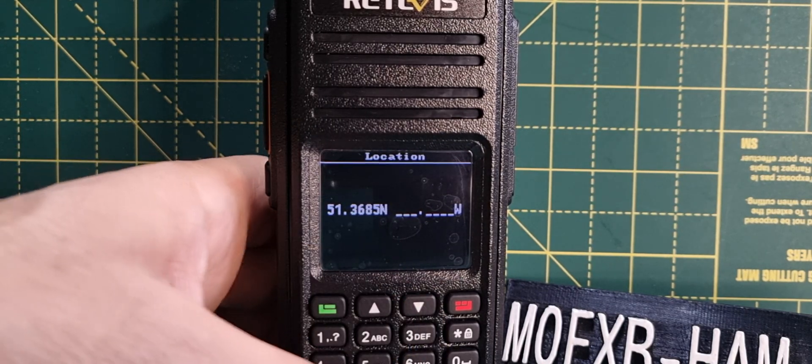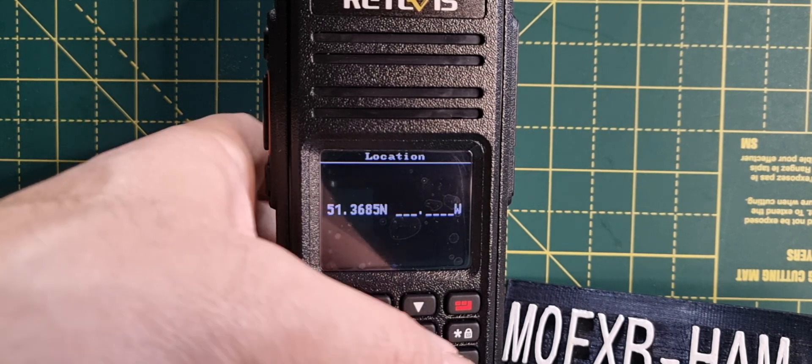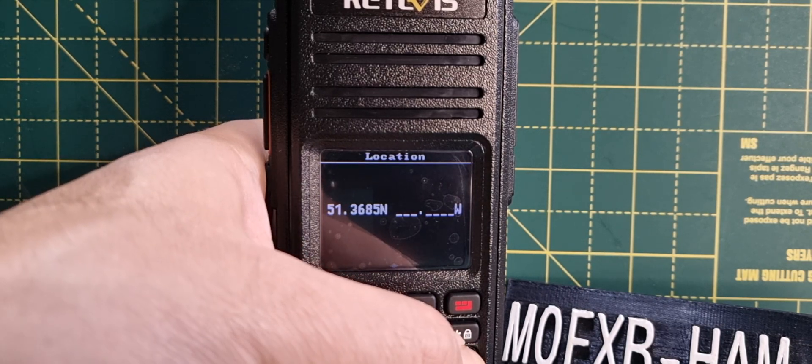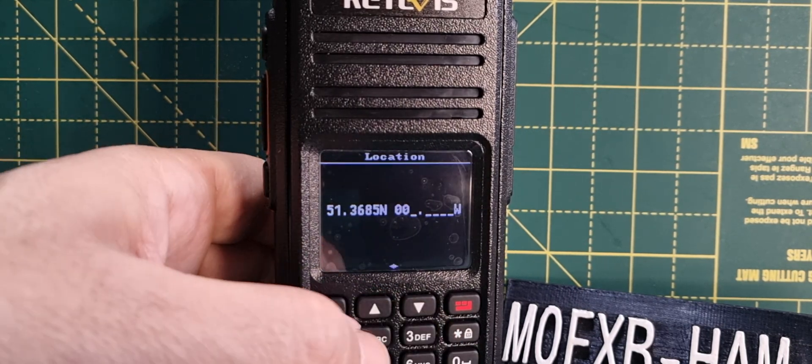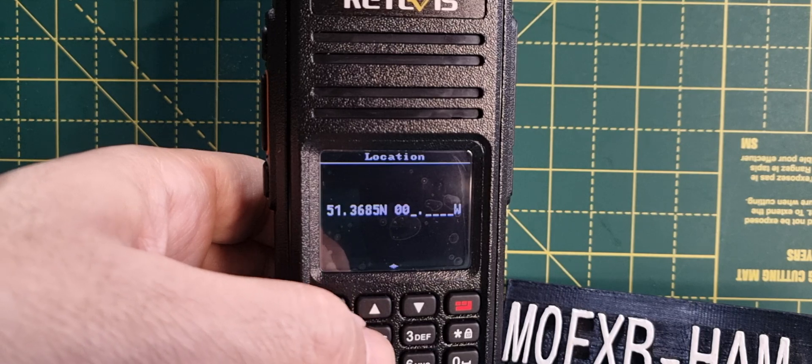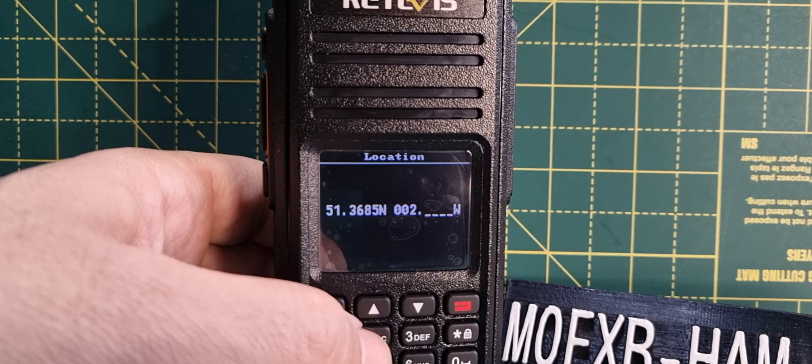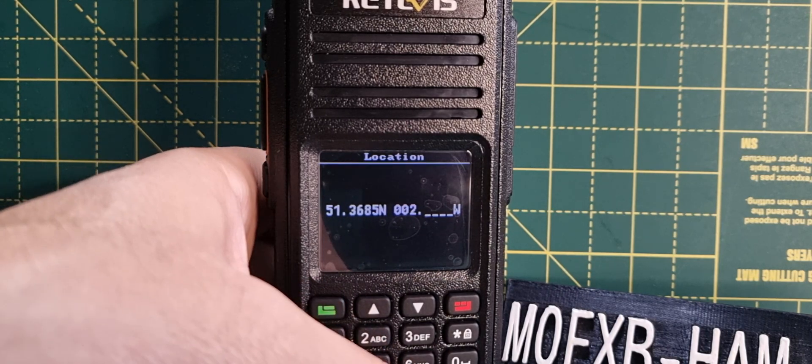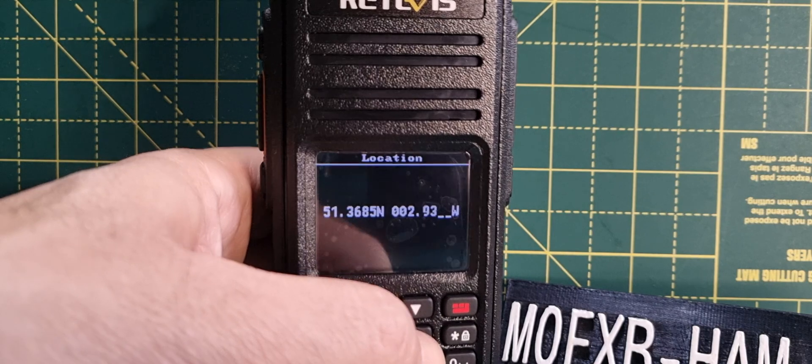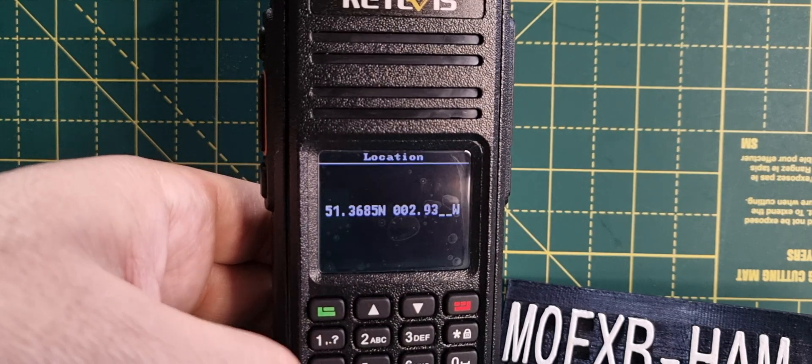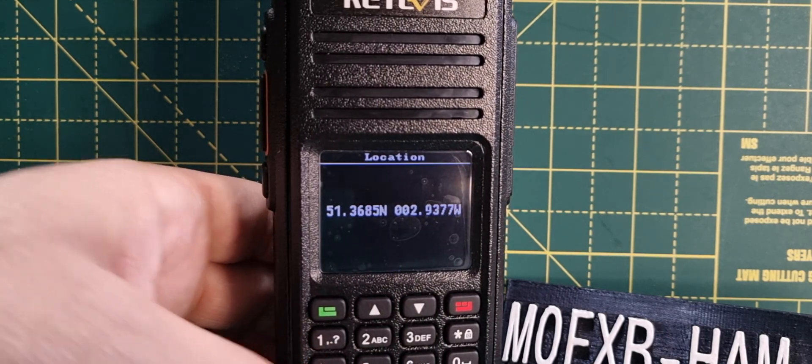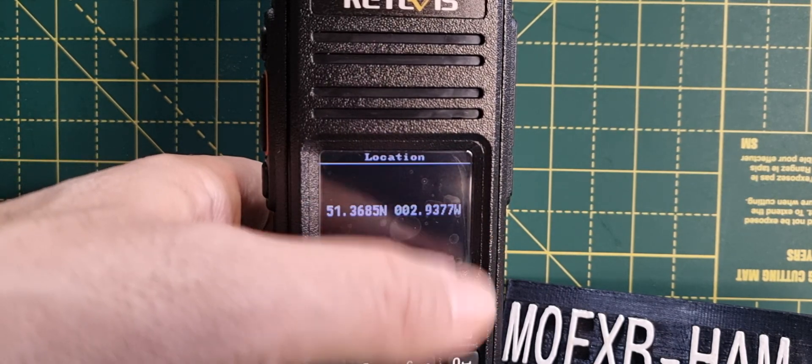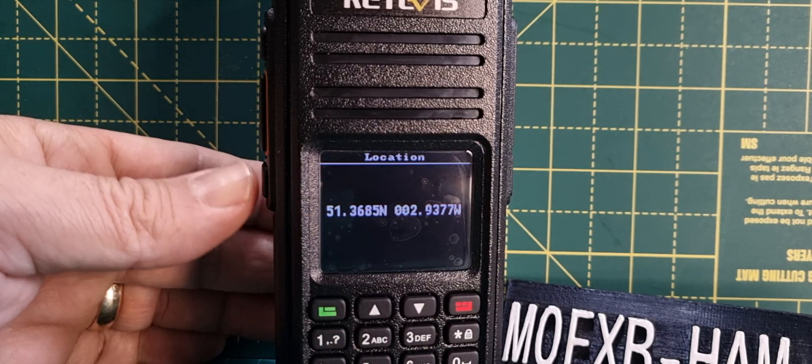Keep typing. We need 002.09377. This is the GPS model. To change west to east, you hold down the function button.